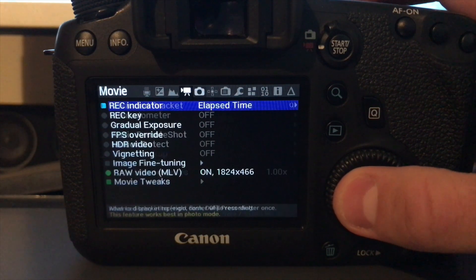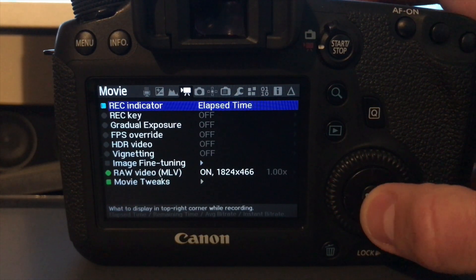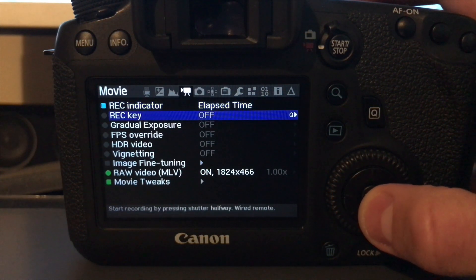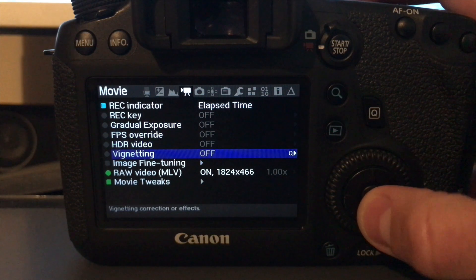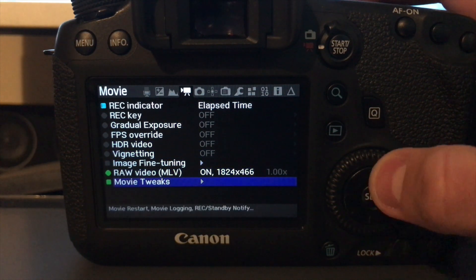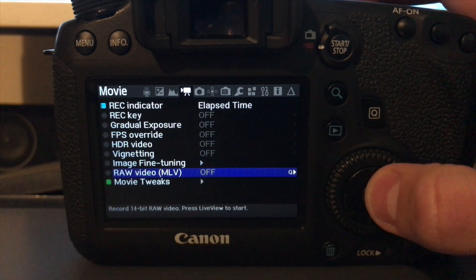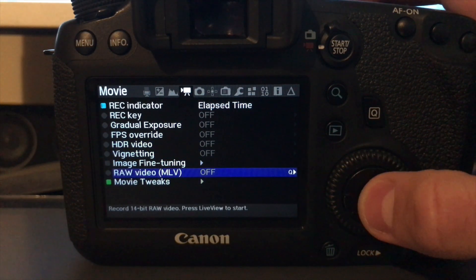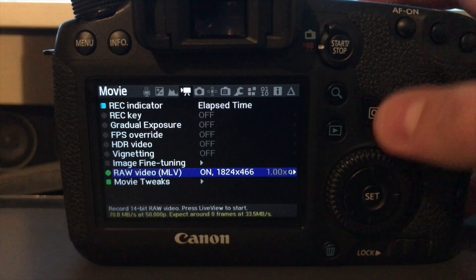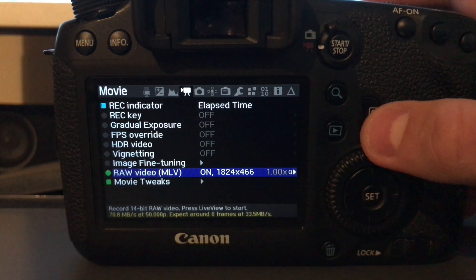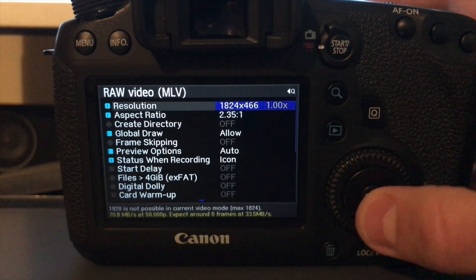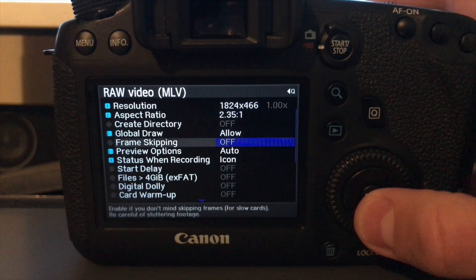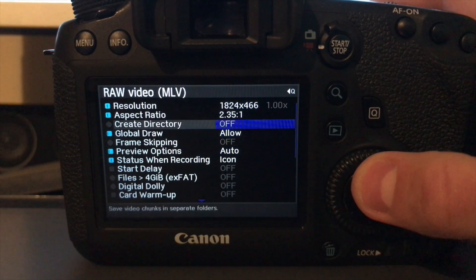So if you go over to the movie menu, you'll see an option here called raw video. It will be grayed out initially, so just click on that. And then press the Q button. And now you go into the menu of the raw video settings.